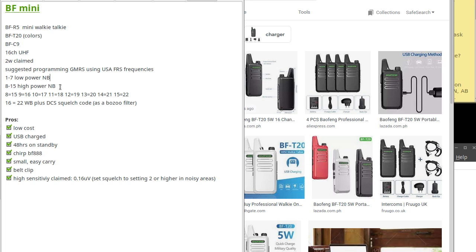You'll set those up with the CHIRP radio program. The suggested channels are 8, 15, 9, 16, 10, 17, 11, 18, 12, 19, 13, 20, 14, 21, and 15 as GMRS channel 22.